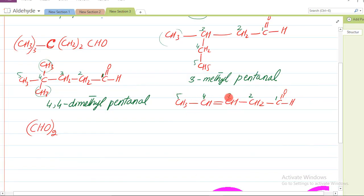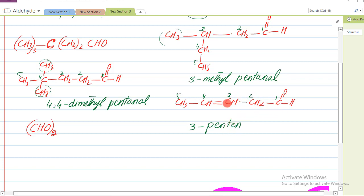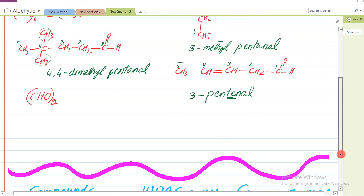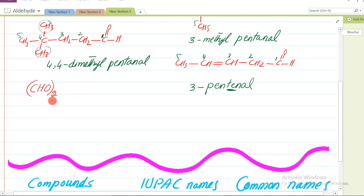Aap dekhen ji yeh carbon 3 par double bond hai to is ka number bhi show karenge: 3. Aur kul kitne carbon hain? Paanch hain. To ab hum kya likhenge? Pentene - yeh double bond ki wajah se 'ine' lag raha hai, warna yeh pentanal hota. To is ka naam hoga: 3-pentenal.